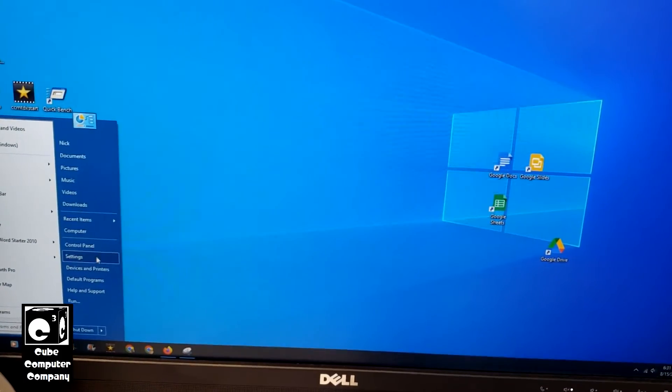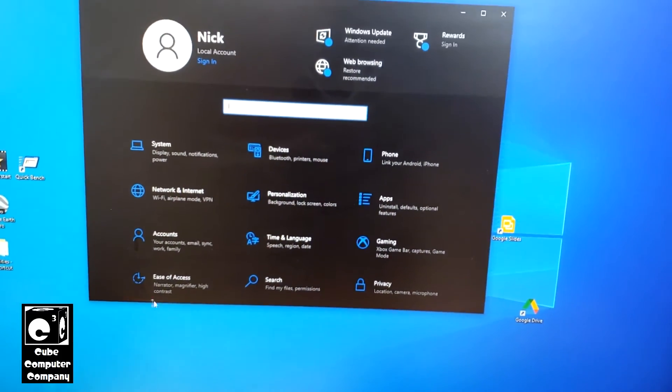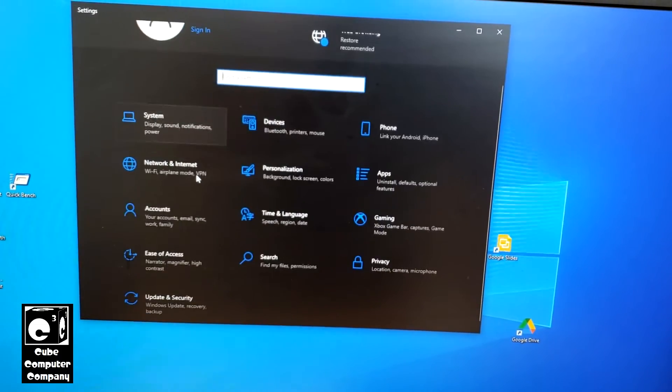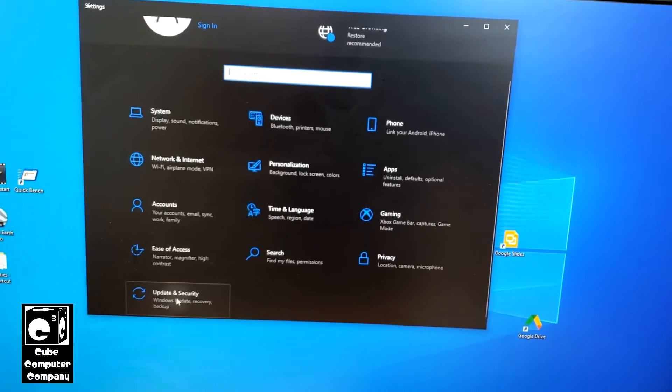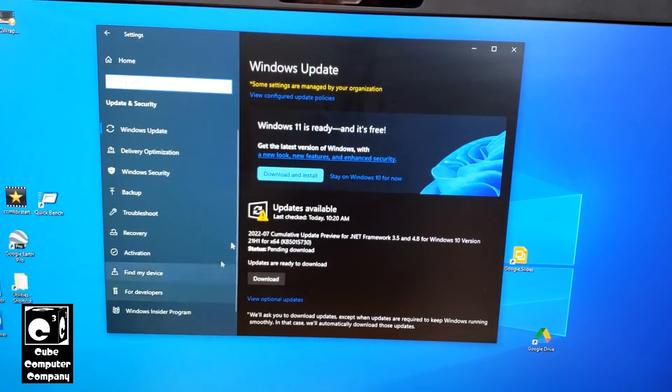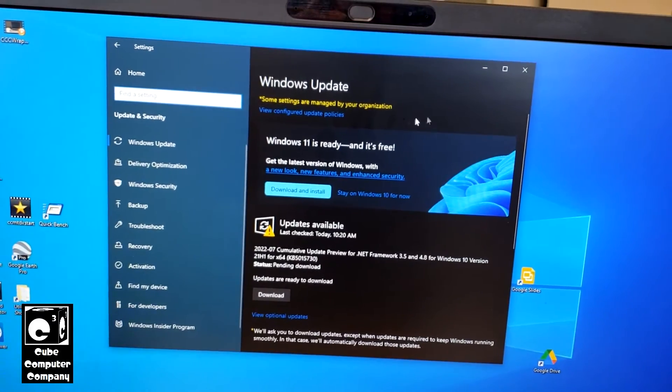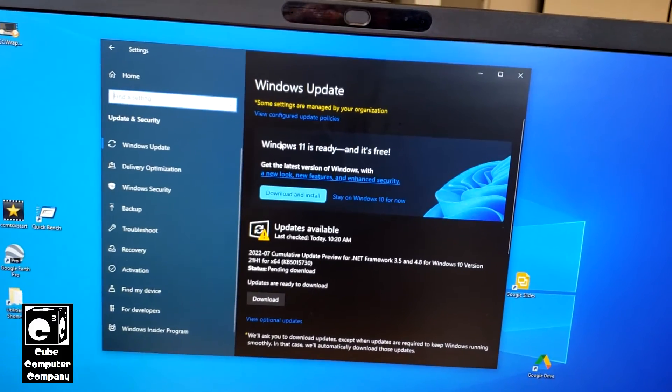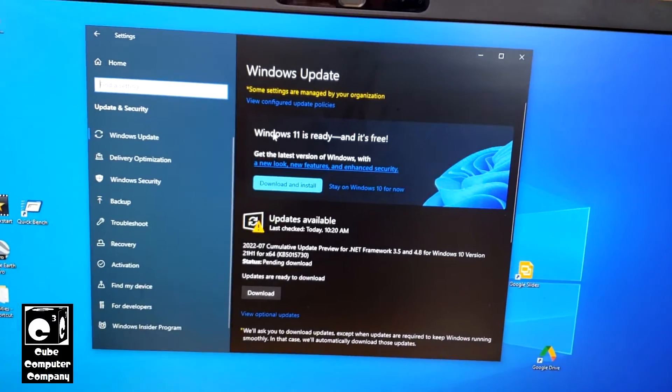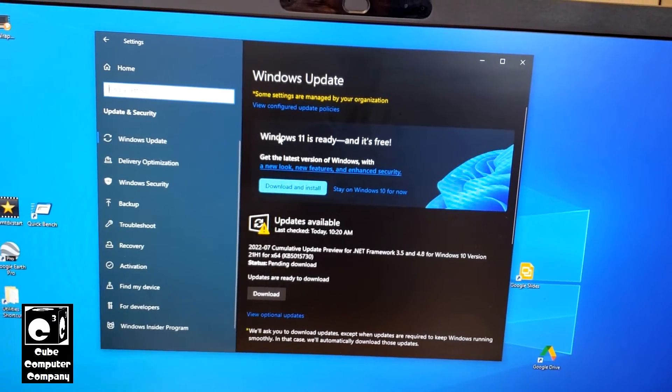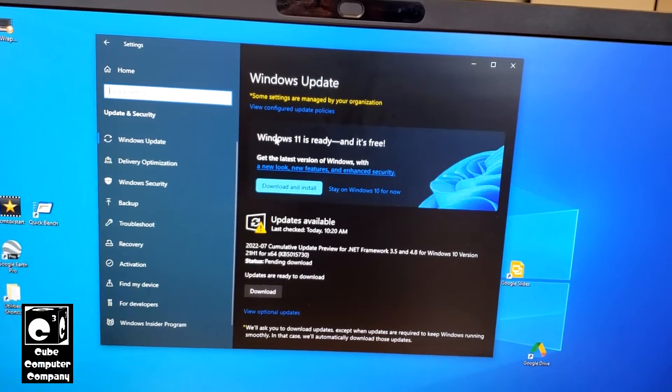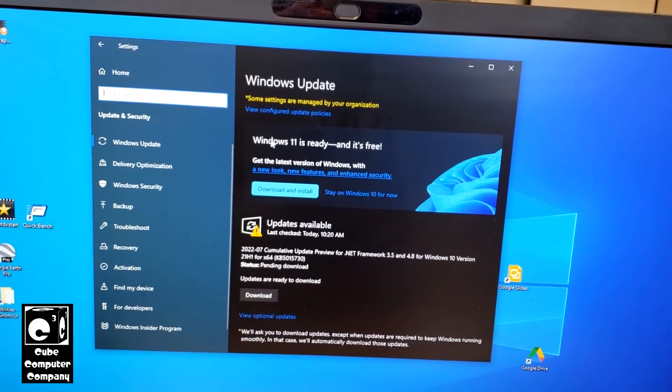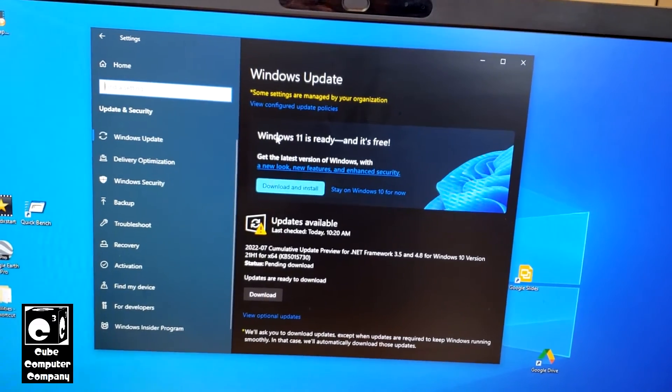If we go into settings and go to Windows Update, you'll see how you'll get these prompts to install Windows 11. Sometimes you'll get full screen prompts that nag you to, quote unquote, upgrade to the sleek and new OS.